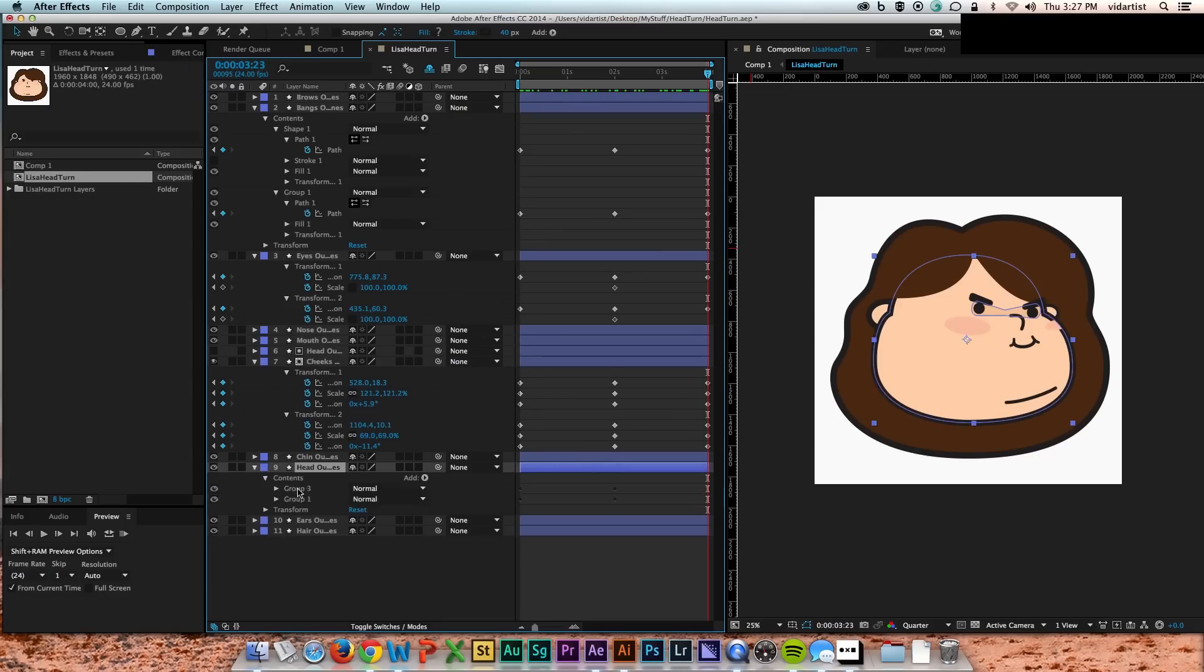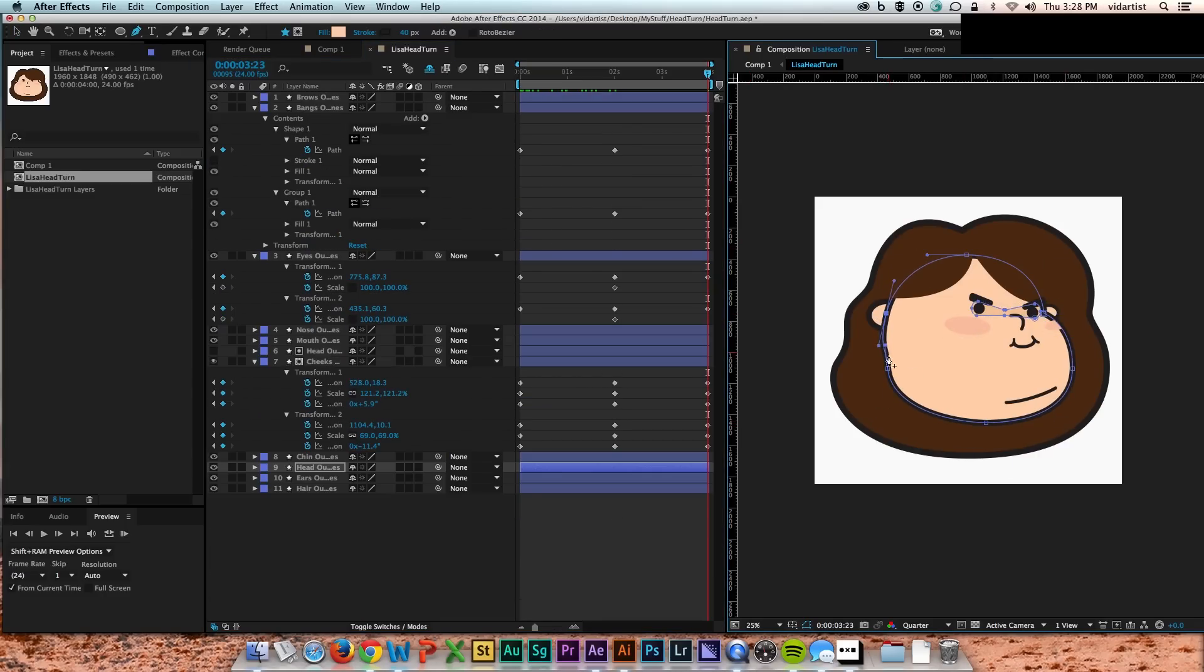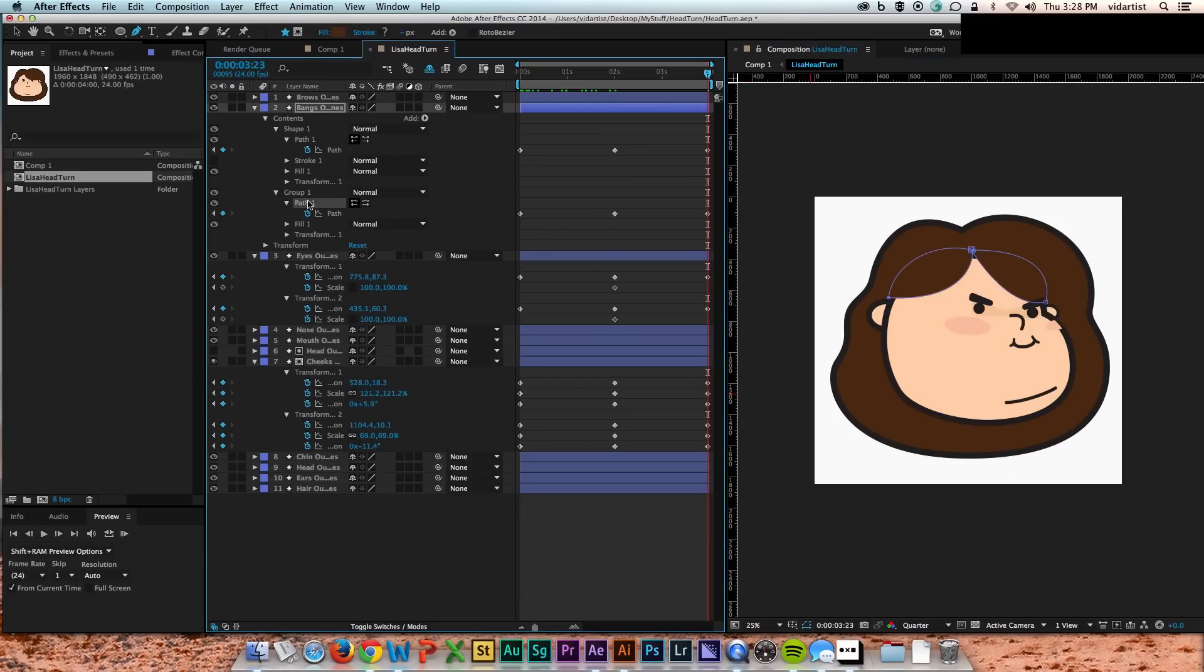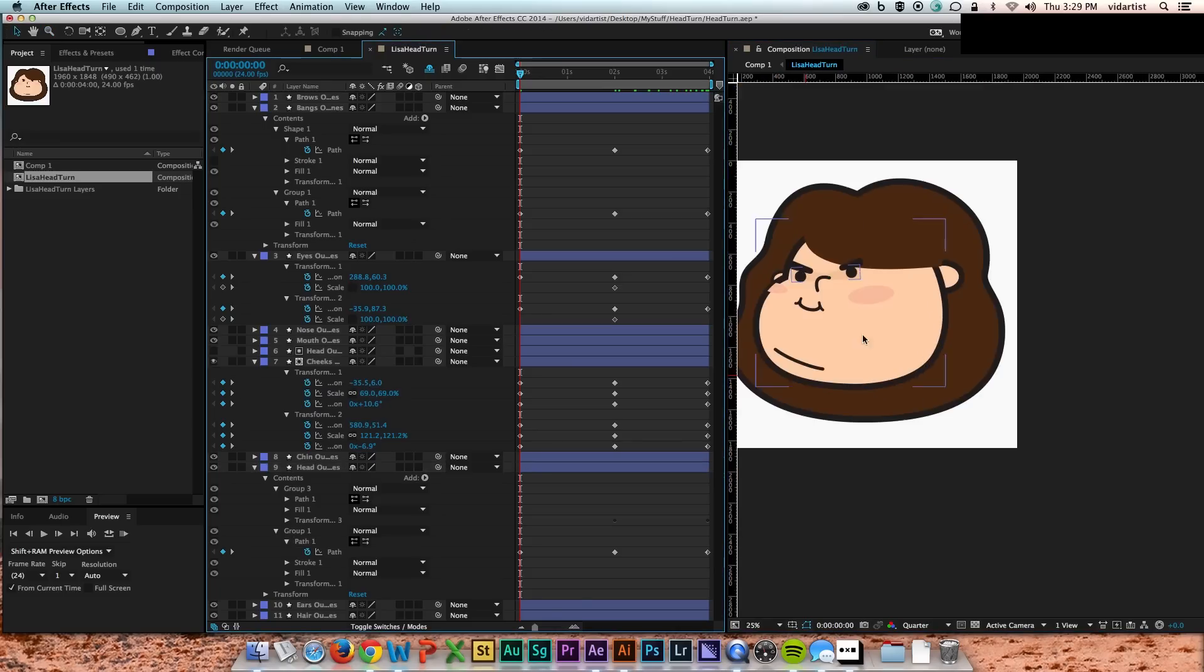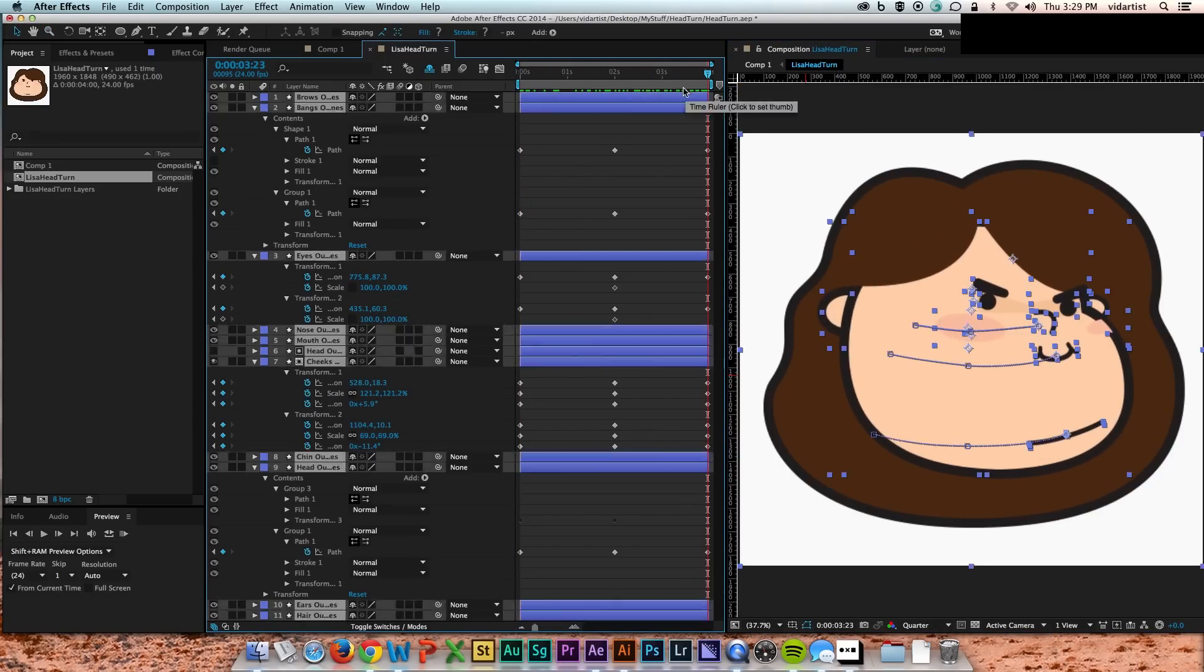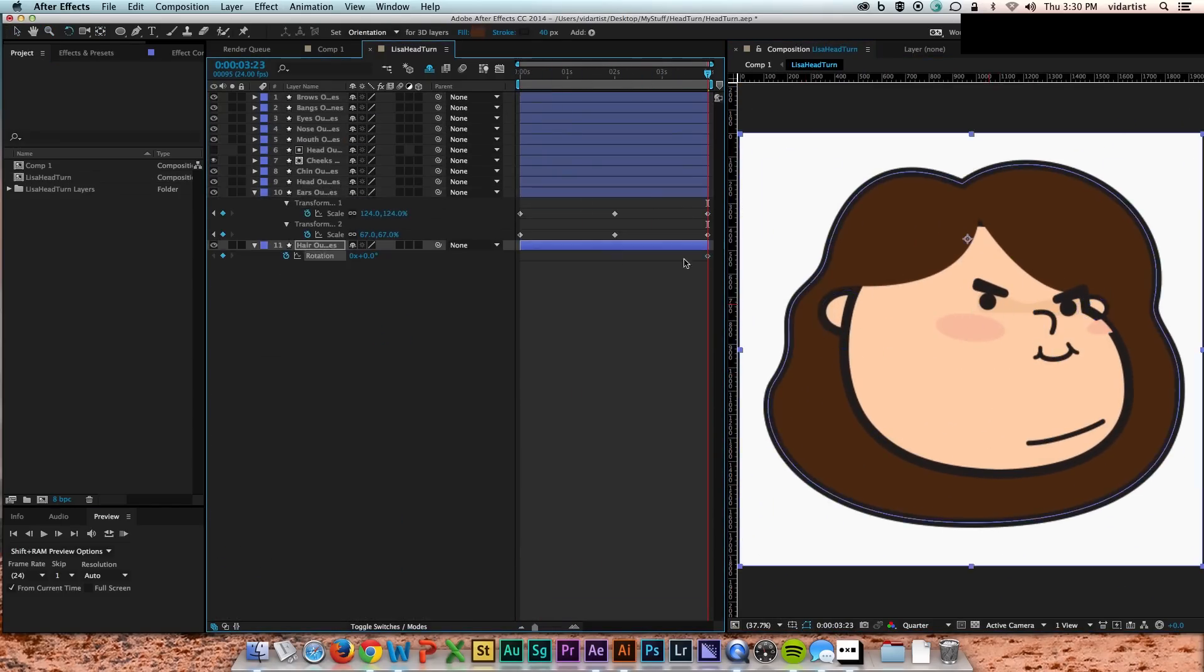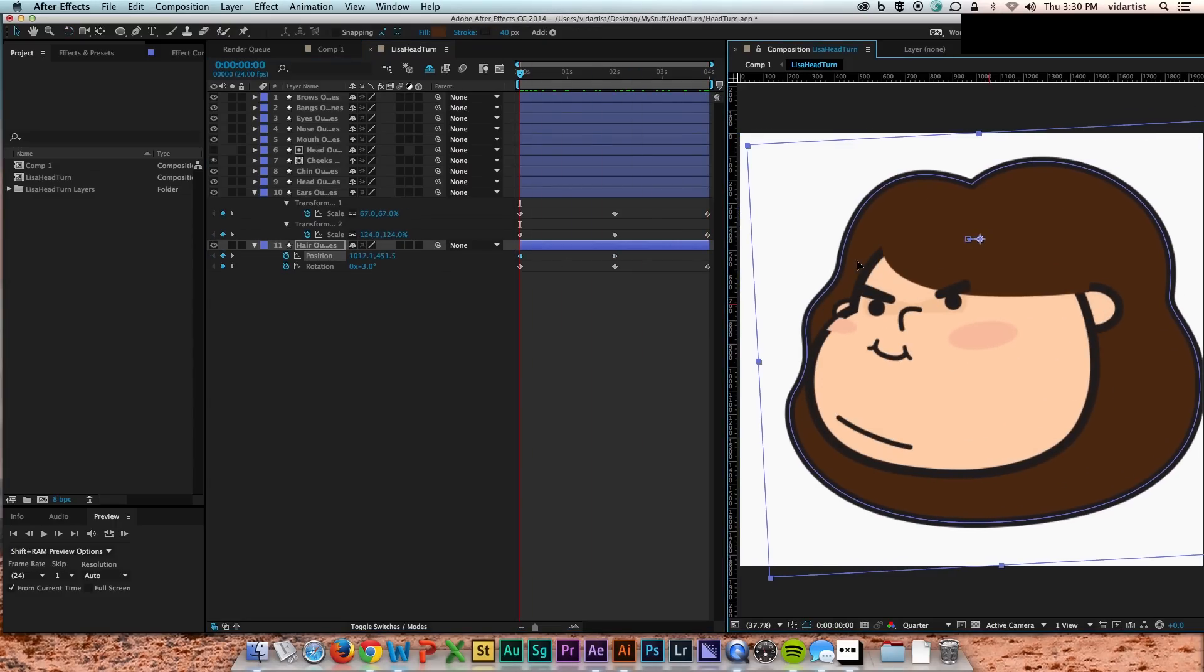And then I go back in and tweak the face just because the cheeks really shouldn't be there on the outside of the turn, so I soften that edge. I'll do the hair. I did a little rotation and position on the hair.